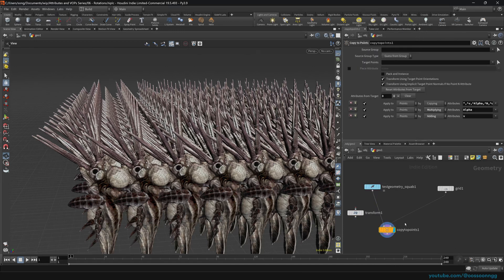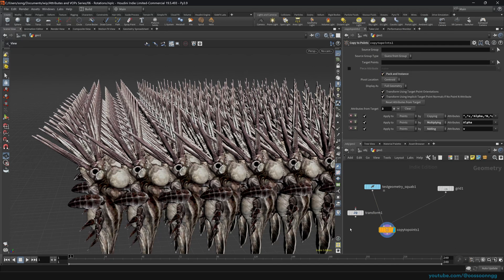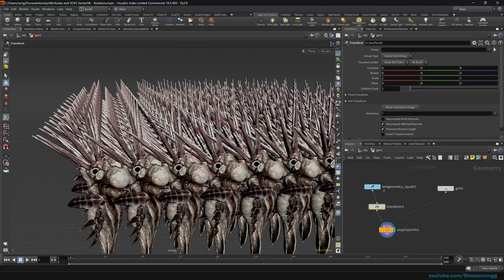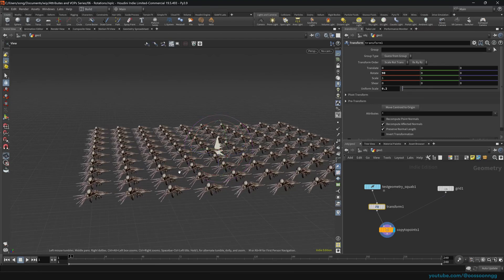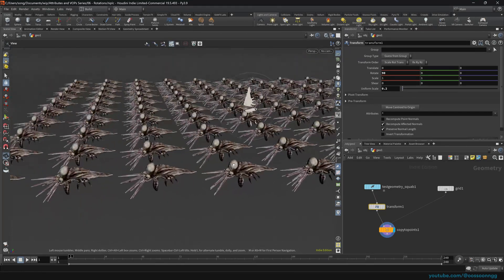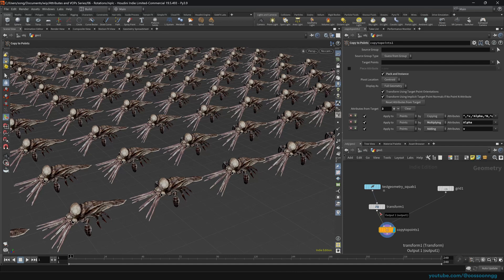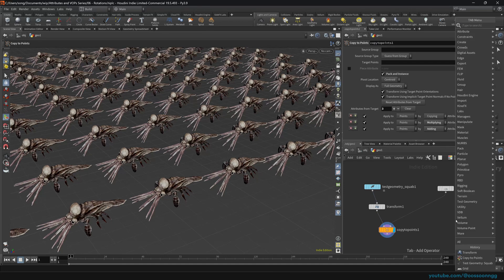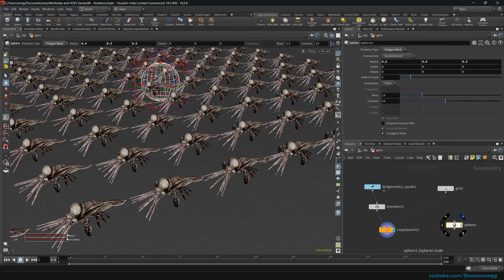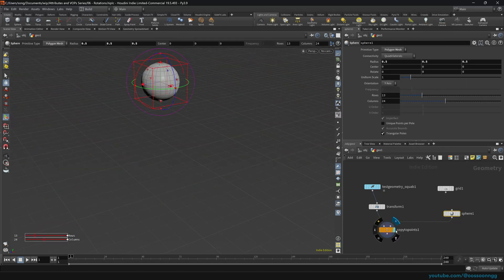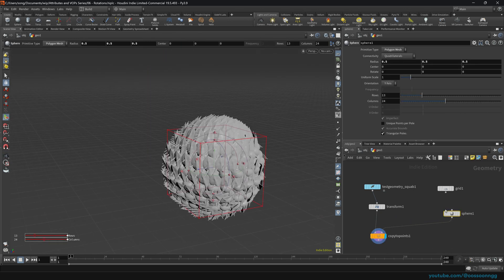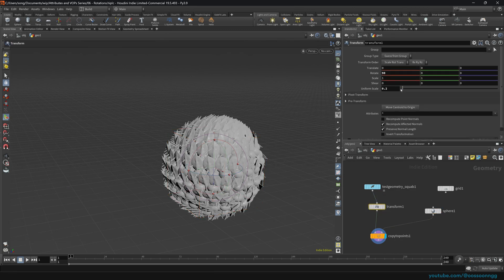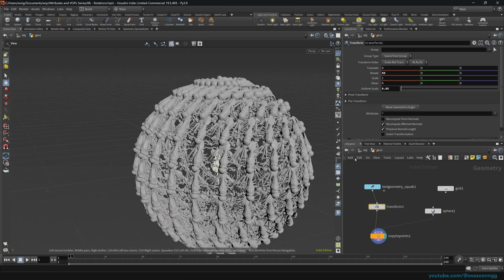We can enable the packed instance so it works a little faster. If we transform our initial squab and make it slightly smaller, you'll see it's oriented and everything looks fine — it works fine. Next, let's talk about the sphere. If we copy to points on the sphere, our squab works as well, oriented against the sphere.